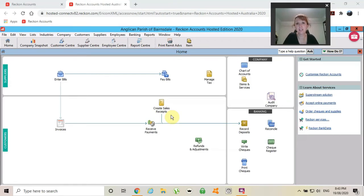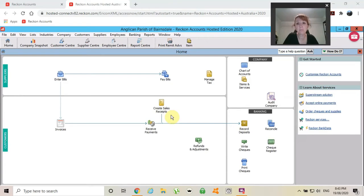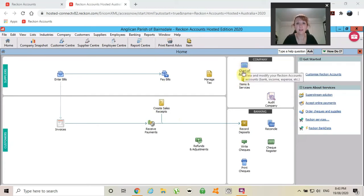The Chart of Accounts is where you will find every single account line in your bookkeeping. You will find that you will go in there a lot.